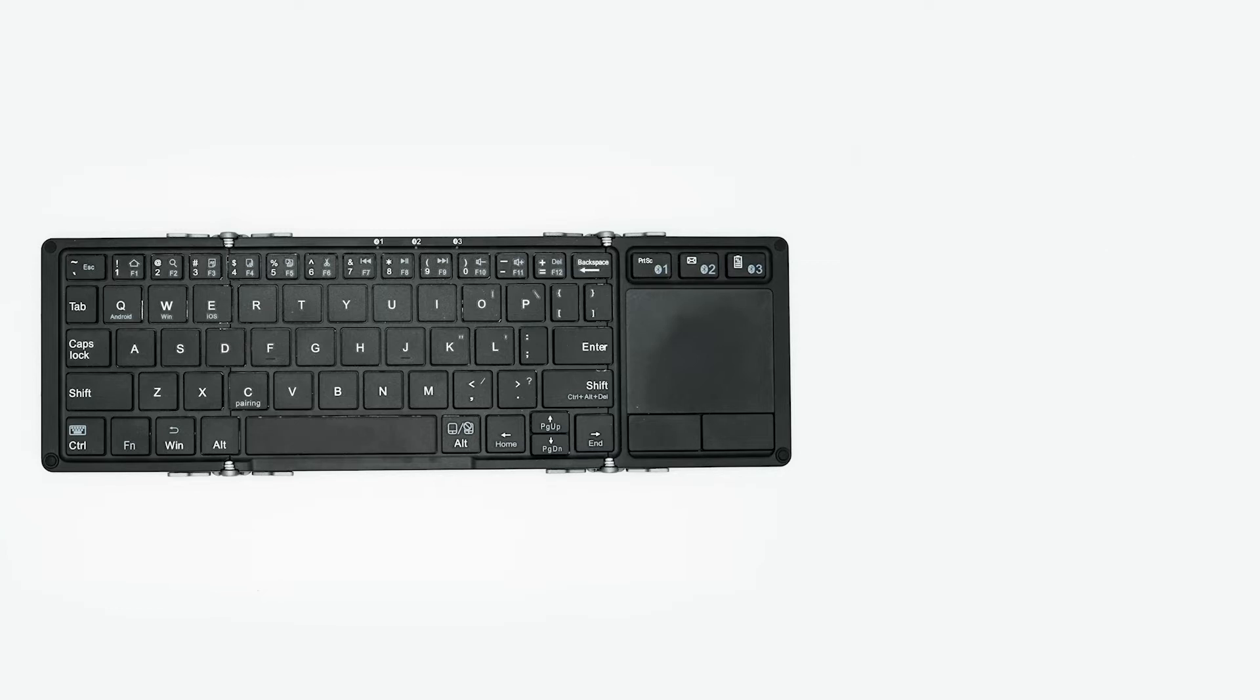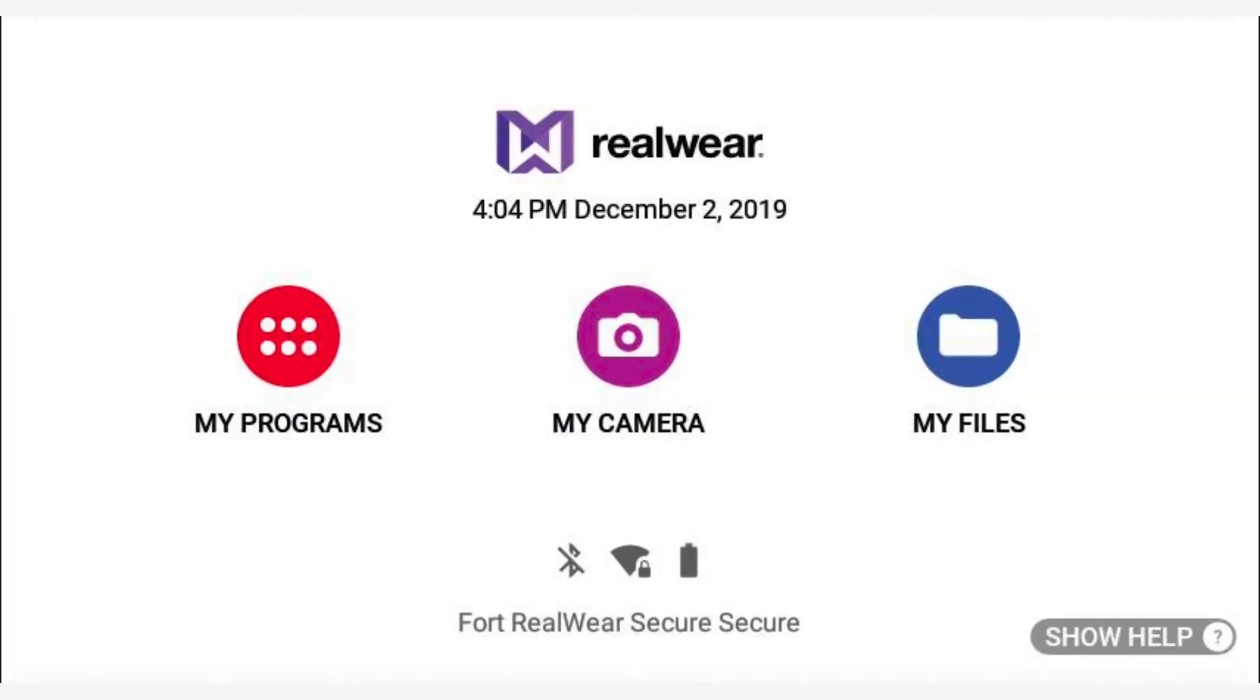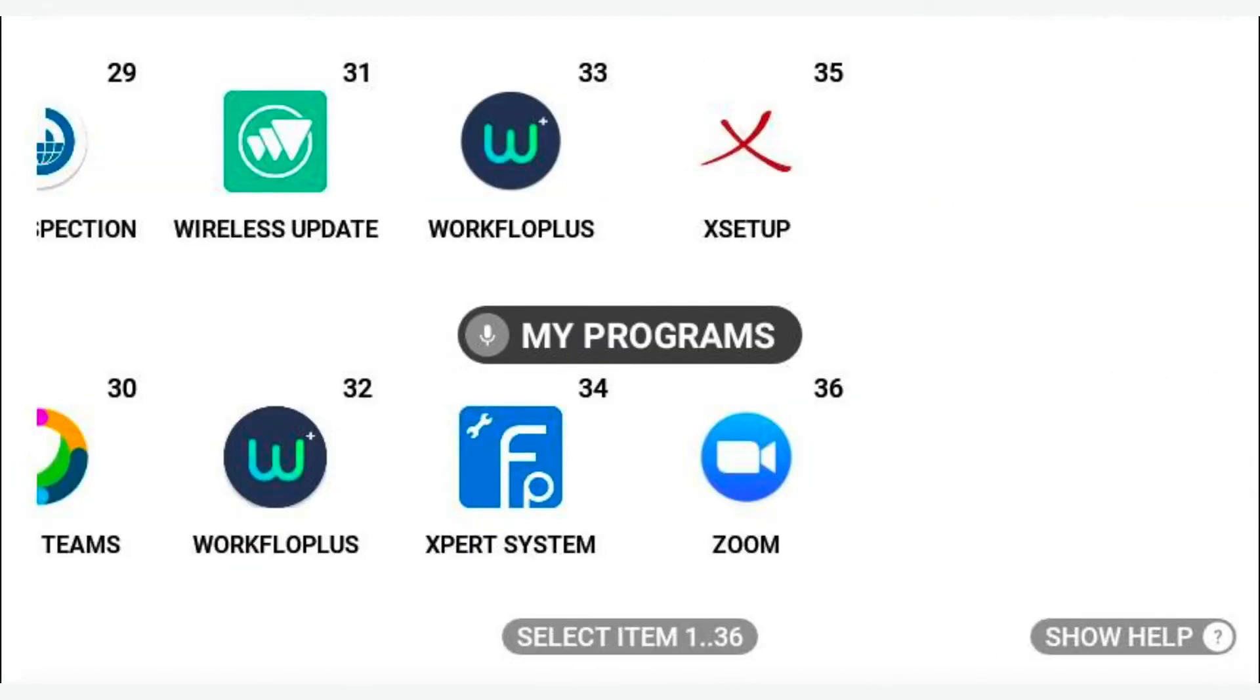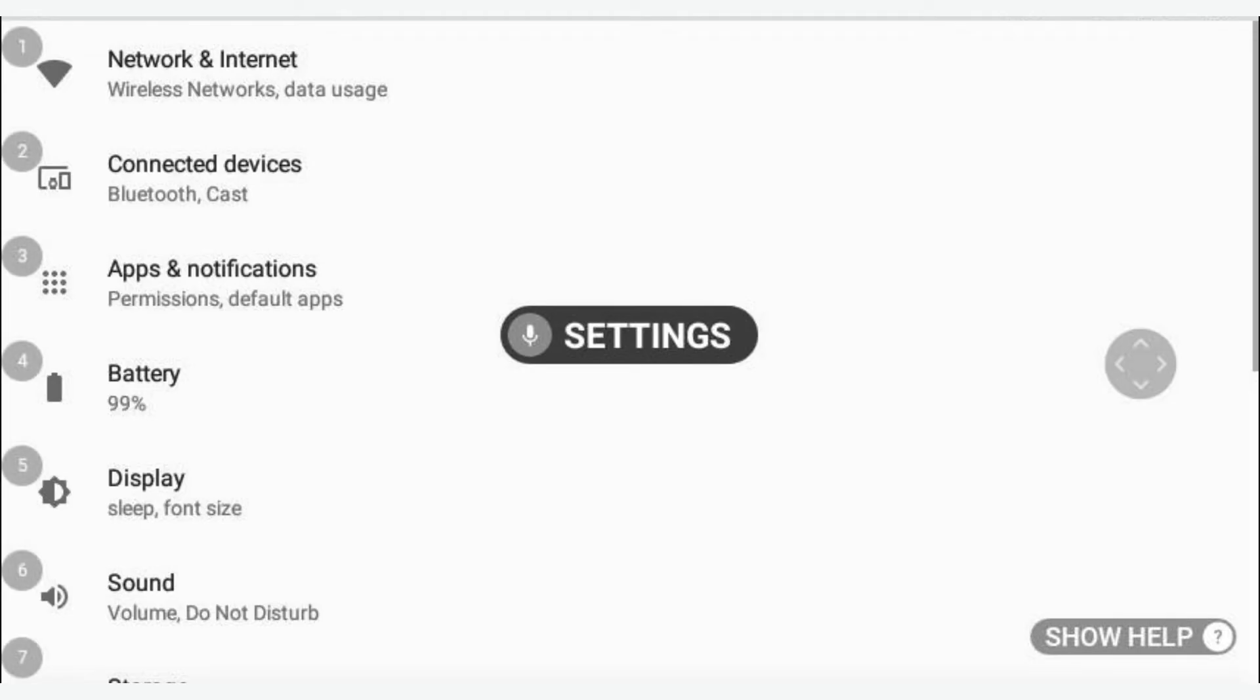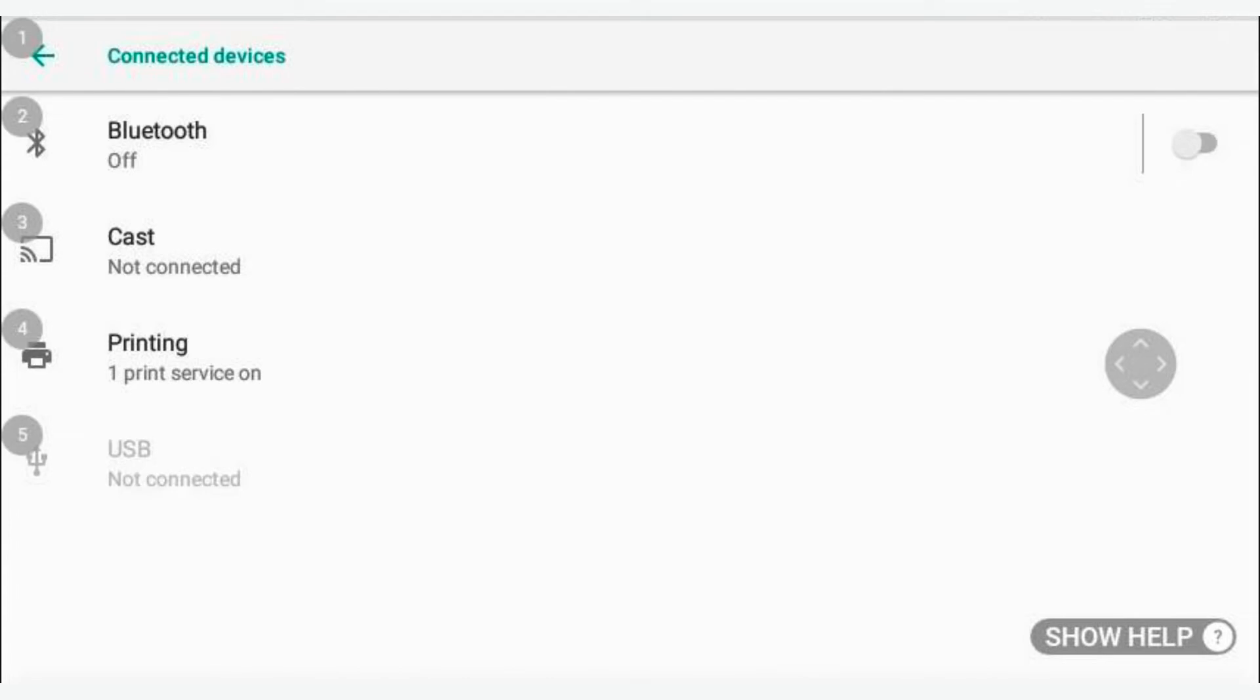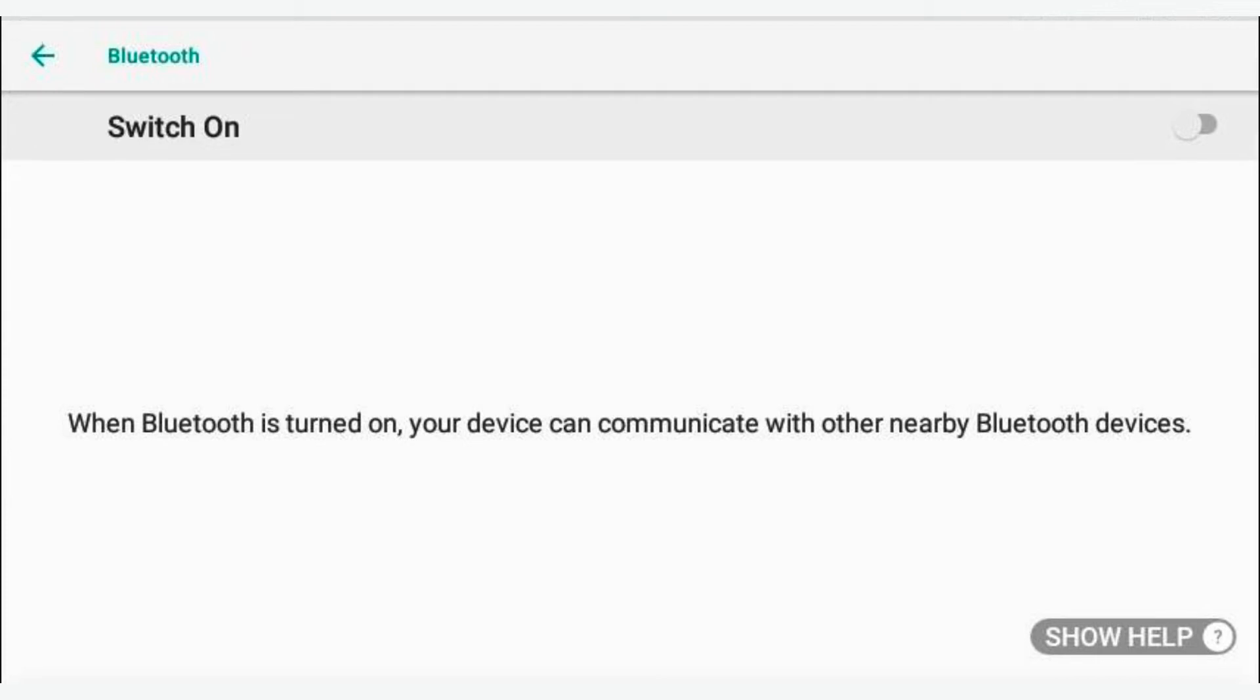First, ensure that your HMT is enabled for Bluetooth connectivity in your settings. My programs. Settings. Connected devices. Bluetooth. At the top of your screen, you will see in bold letters a command that either says switch on or switch off. If it says switch off, that means that your Bluetooth is already on. If it says switch on, then say switch on to enable Bluetooth and then remain on that screen. Switch on.